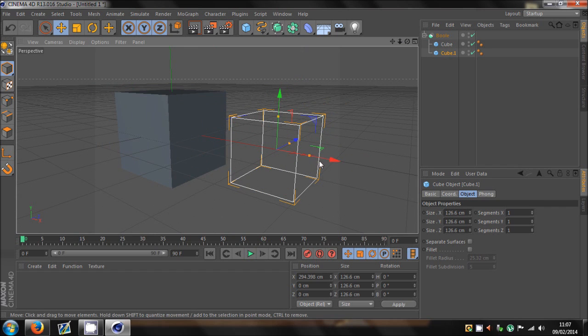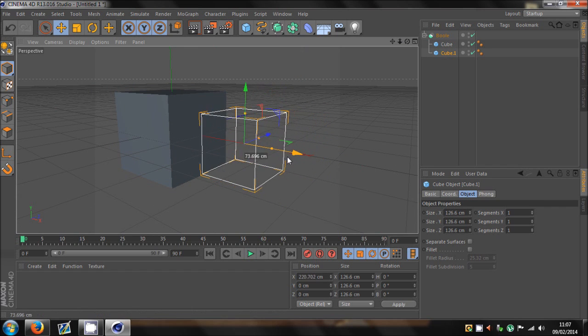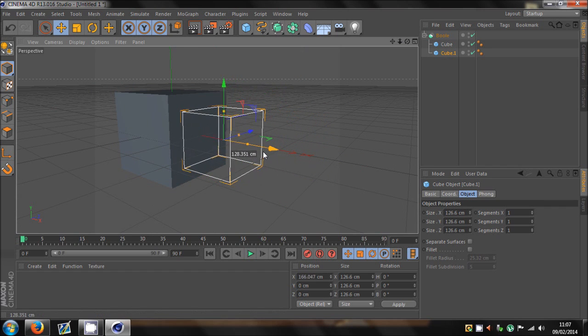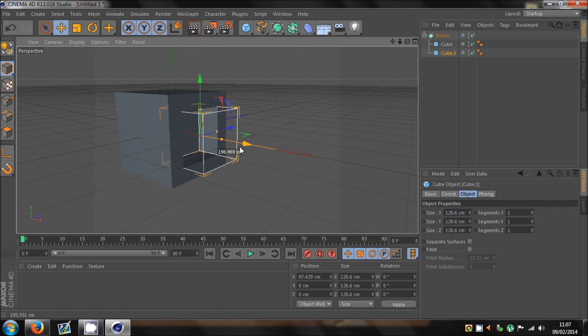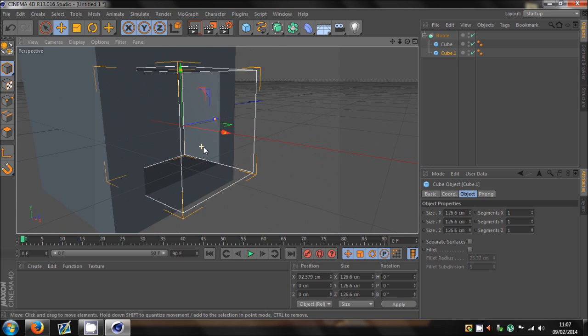And if I just move this in, you'll see what happens. There we go. It basically uses this model to cut into another shape.